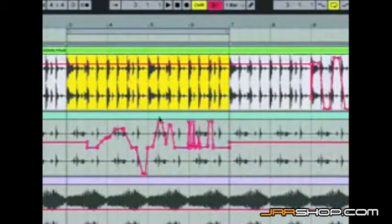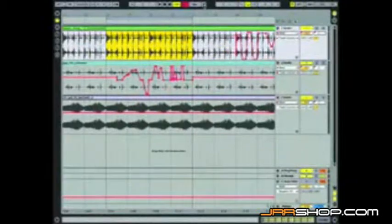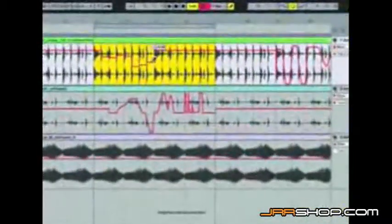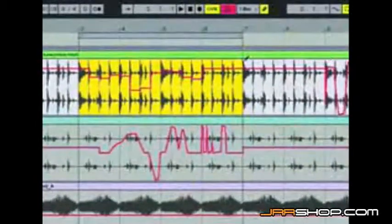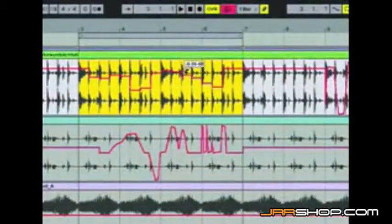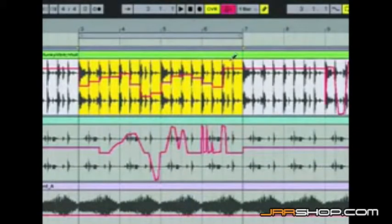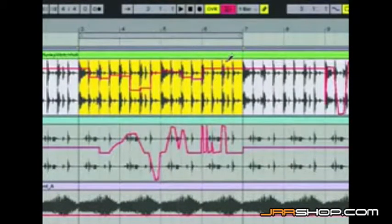We can say 'cut envelope.' With the pencil tool — pretty self-explanatory — we can draw in our envelope automation for volume. That's a pretty cut-and-dry way to do that, but we can also, if we undo that, copy envelope information from other tracks.